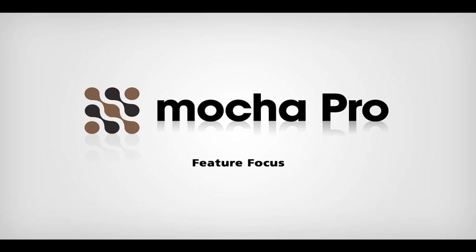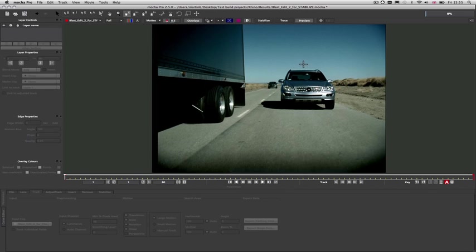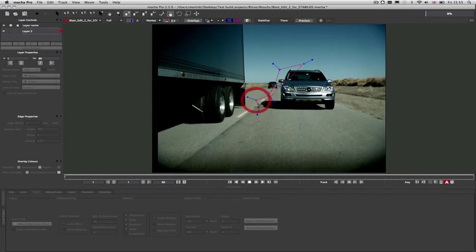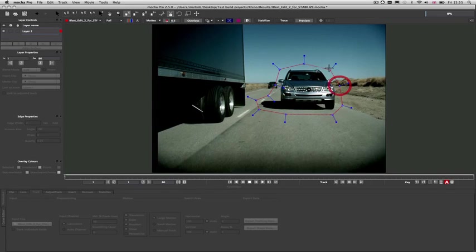Welcome to this introduction of Mocha Pro. Imagineer is widely known to be the leader in 2D tracking with innovative planar tracking tools for motion and rotoscoping.